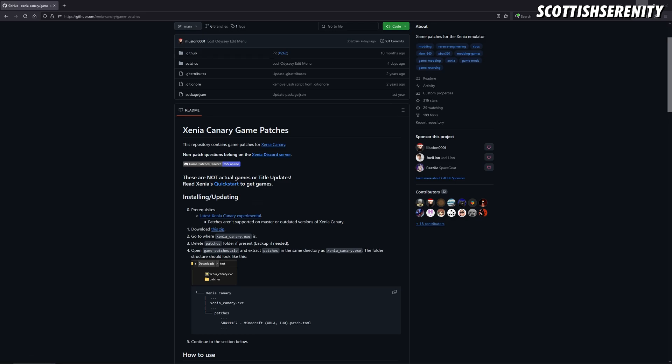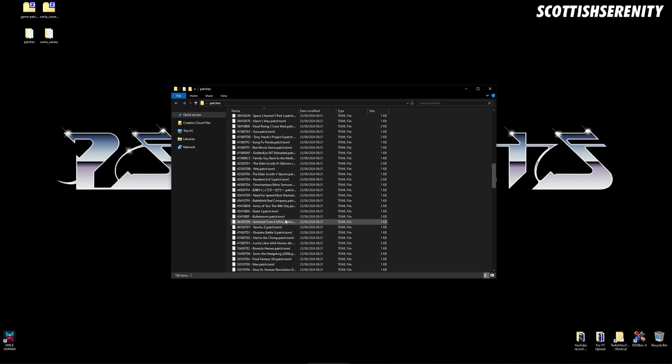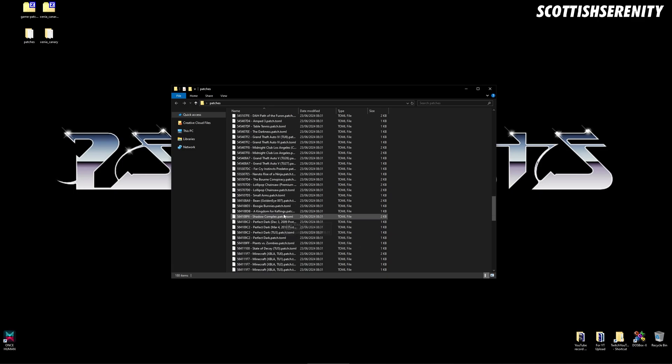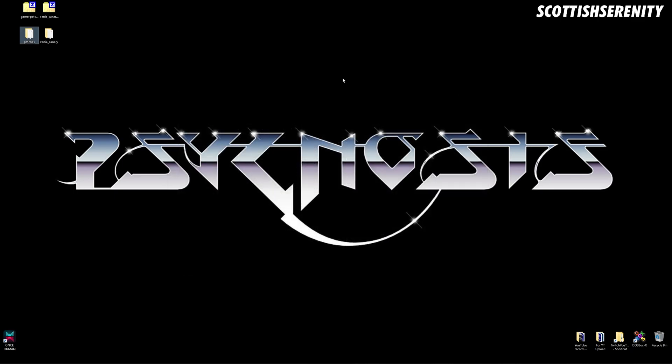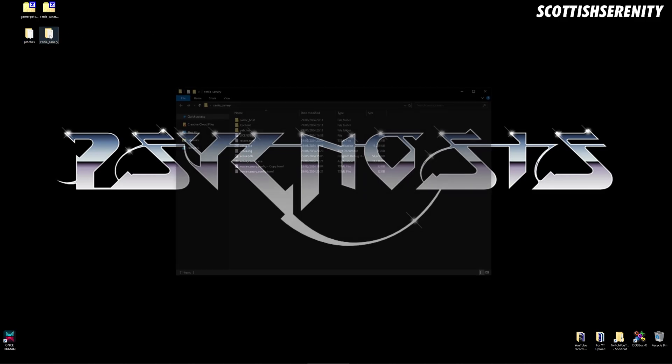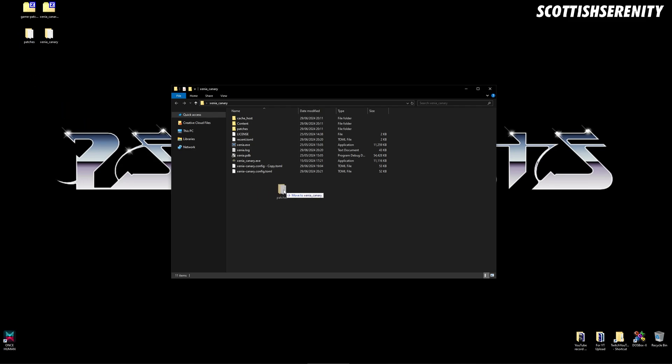You'll be left with all this - all the patches up to date from this video recording. So what you want to do is go into your Xenia Canary version, take the patches and drag it into here, and it will overwrite the patches at the top.